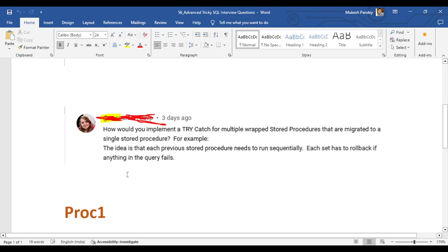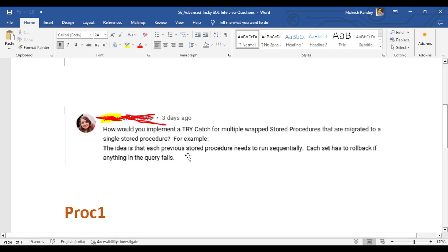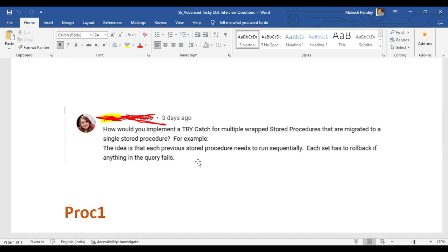The question is: how would you implement a try-catch for multiple wrapped stored procedures that are migrated into a single stored procedure? The idea is that each previous stored procedure needs to run sequentially, and each step has to be rolled back if anything in the query fails.